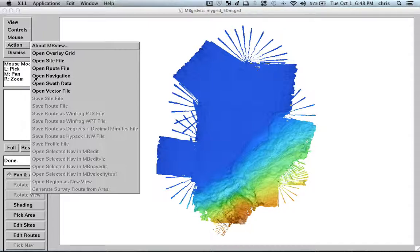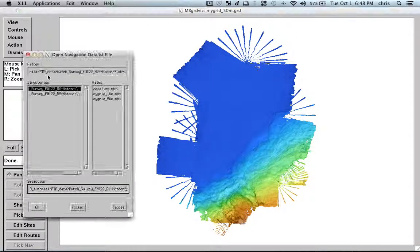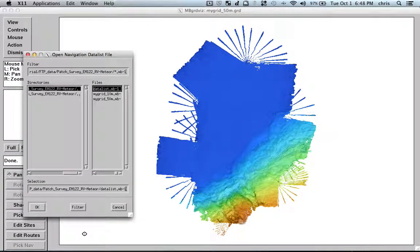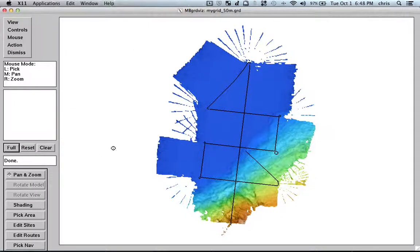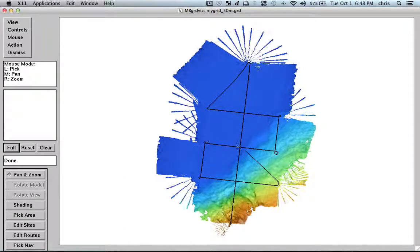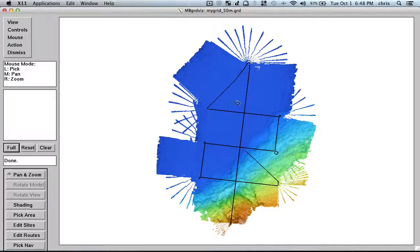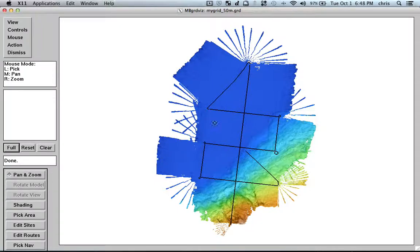So let's go with the usual way. That is, we open navigation. So I open my data list. And OK. And what I have here is actually the navigation from my file. So in principle, this tool looks very similar to MB EditVis.